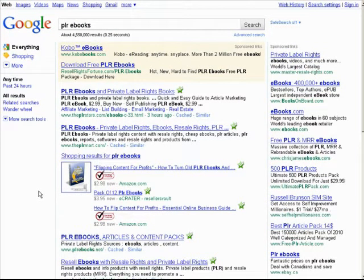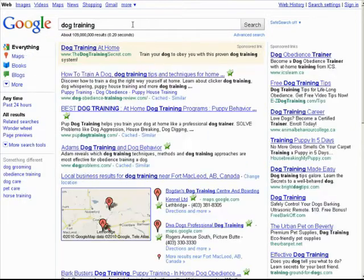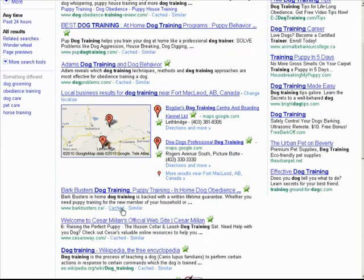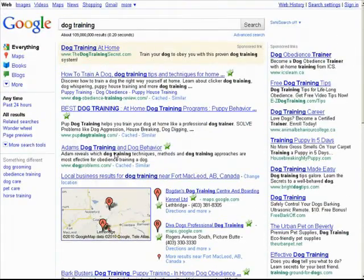Let's look at another example - dog training. If we look at the results for dog training, we have 'dog obedience training' and 'dog training' in the domain name here, and 'dog' in the domain name here. Those are all in the top results, so as you can see it's very important that you get the keyword within the domain name.